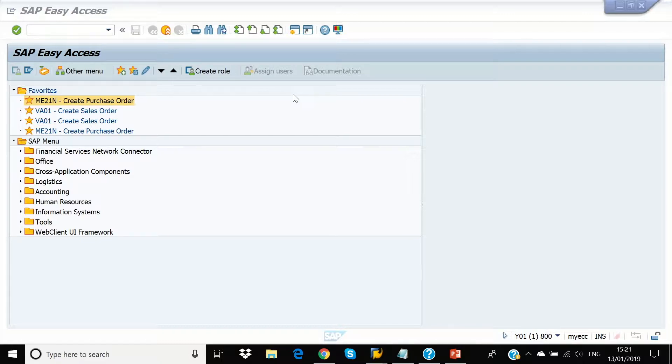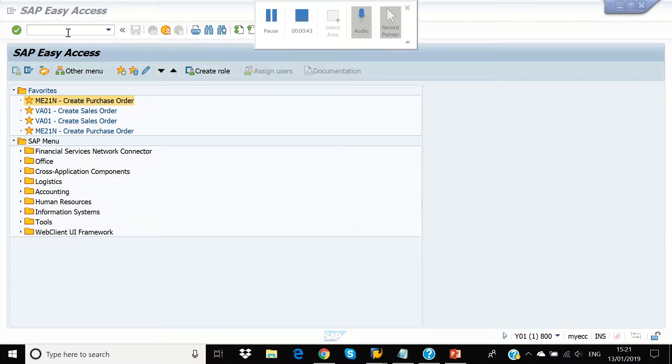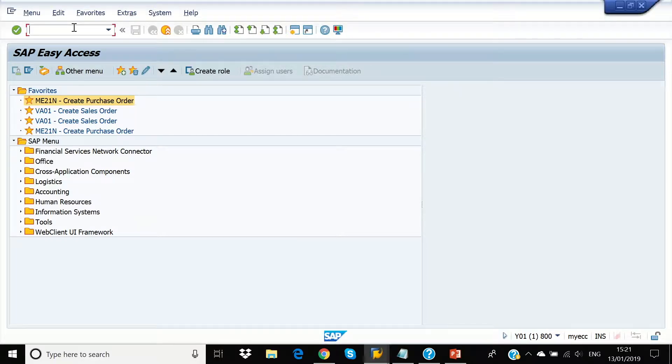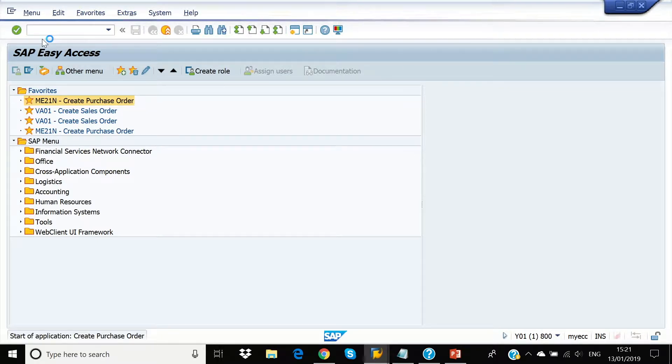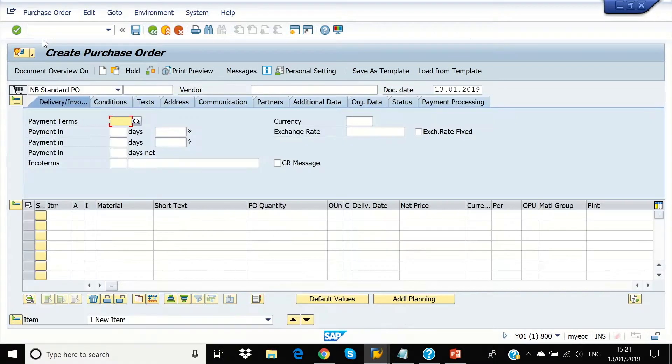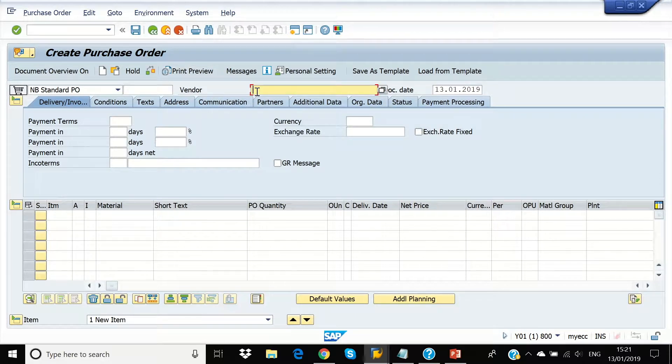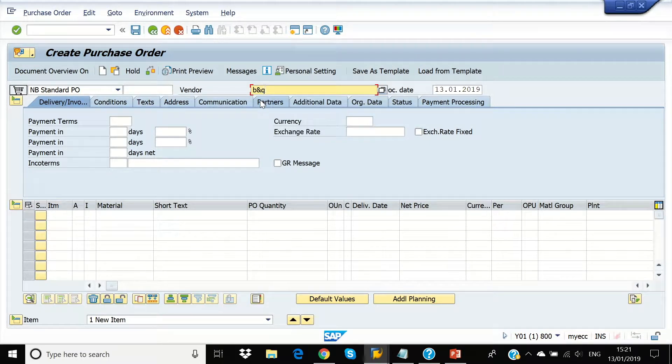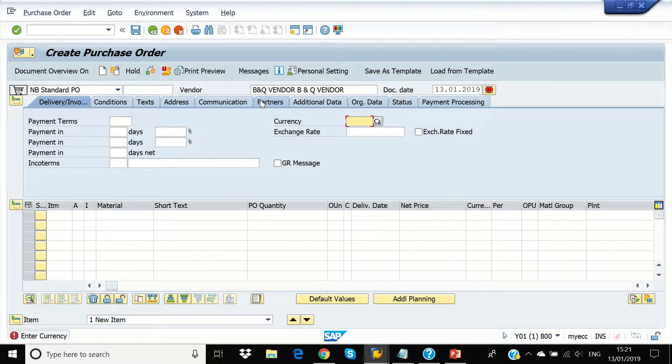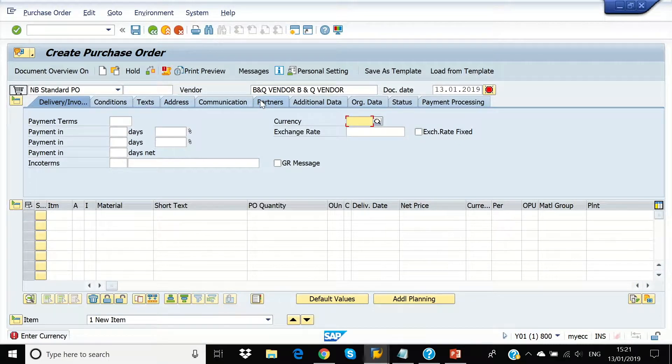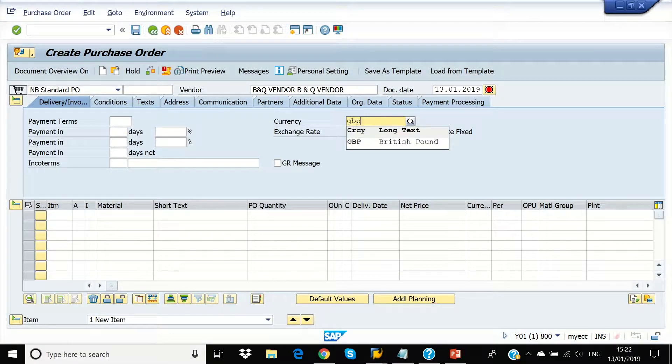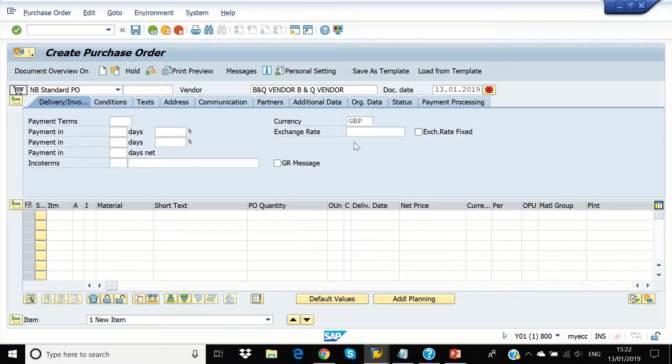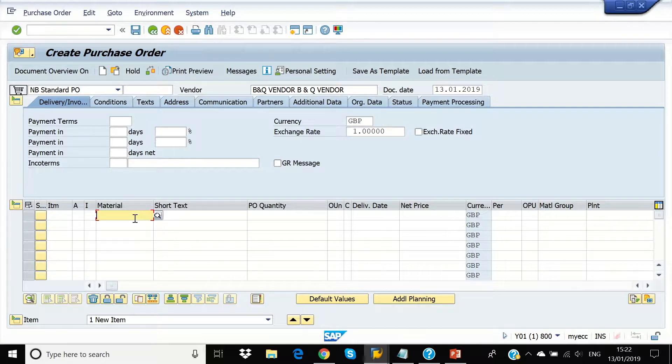Now I am going to create a purchase order. We enter a sample vendor we created. Now we enter the currency. We have created two demo materials for this purpose.